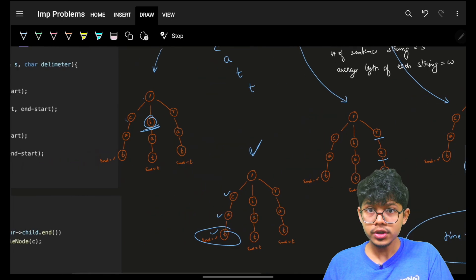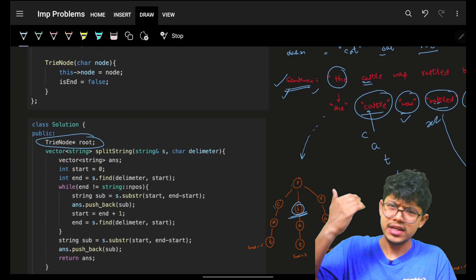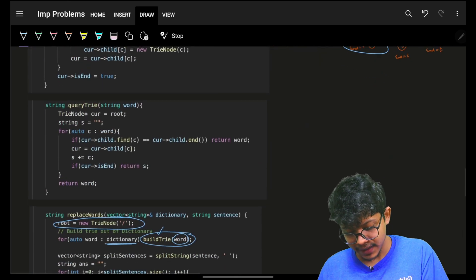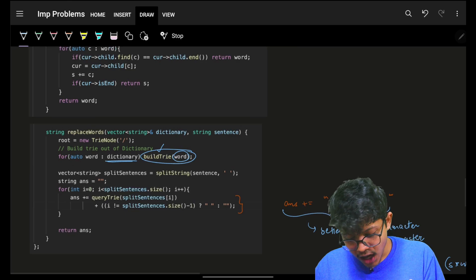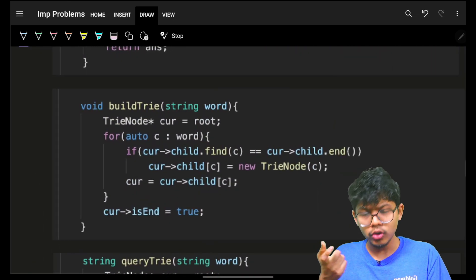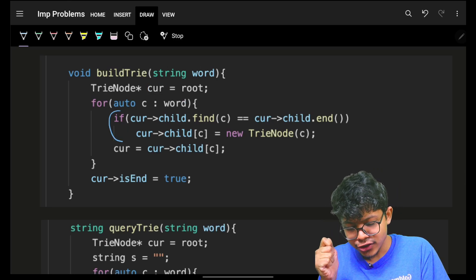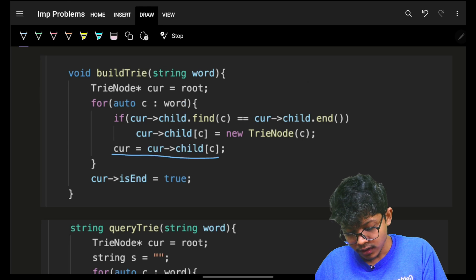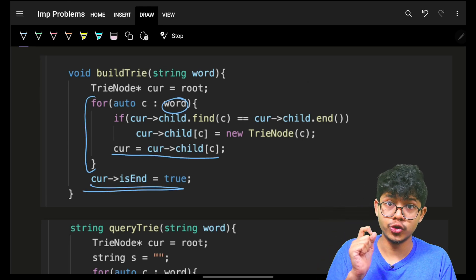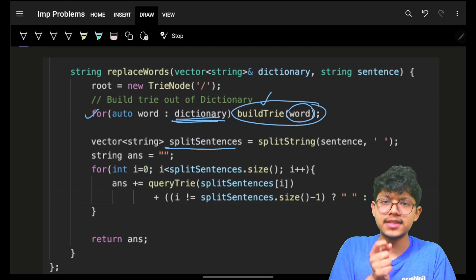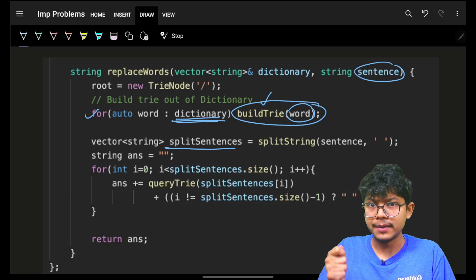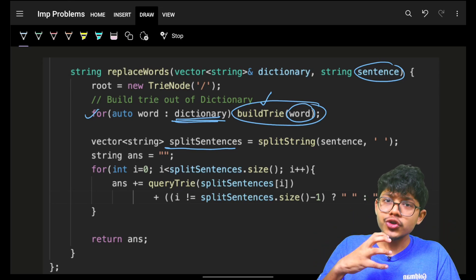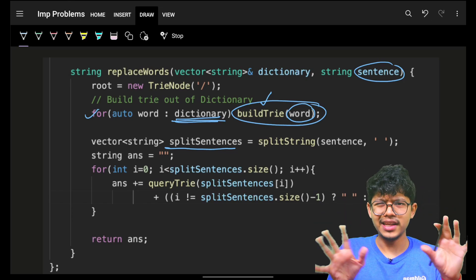Iterate over all dictionary words and build the Trie: get current node, if the child doesn't exist create it, move to the child. After the entire word is inserted, mark is_end as true. Then split the sentence by space delimiter. In C++ you can use stringstream, but I prefer writing my own split function: grab start and end positions based on delimiter, extract substrings, push into result vector, and return.